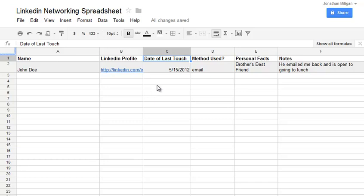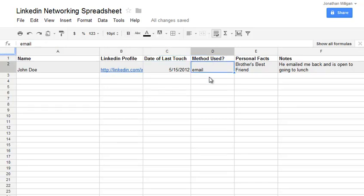So that's why I also have a column here for method used. That method could be calling them, emailing them, or you saw them out when you were out and about. Maybe you had a conversation at the Little League game, at church, or at the gym. So whatever method you used, write that down so you're not constantly bombarding them with a phone call every single time, but varying that touch.